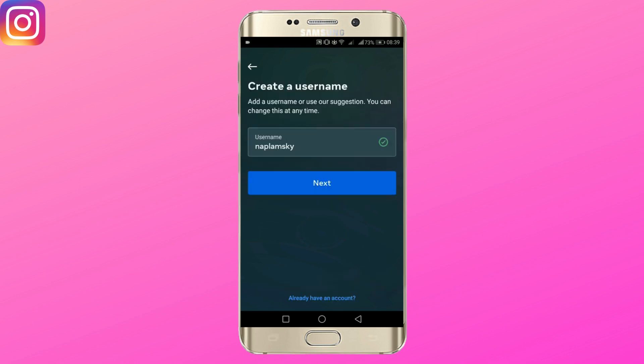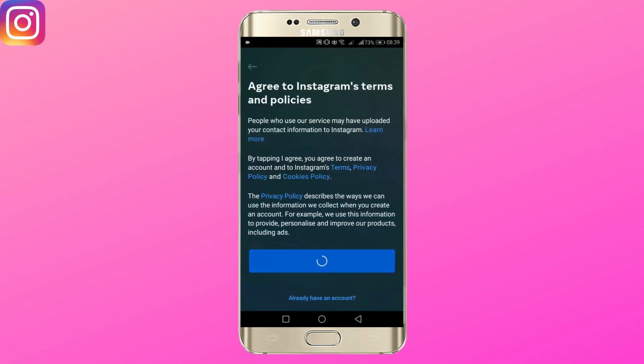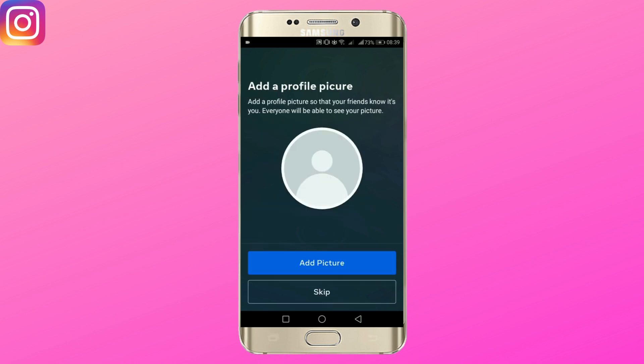Write a username and tap next. Tap on I agree. To add a picture, tap on add picture. For now, I'm going to skip it.